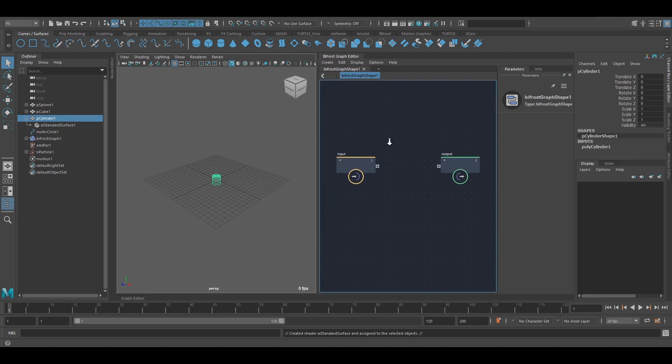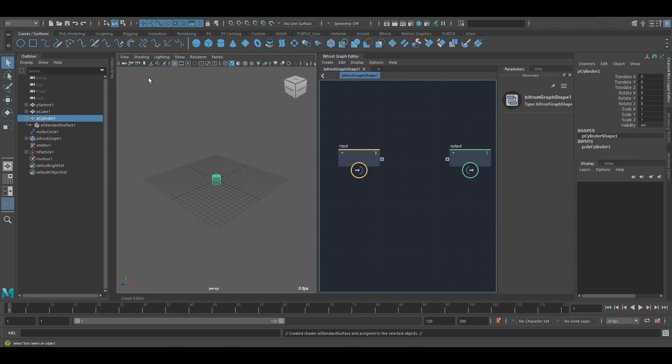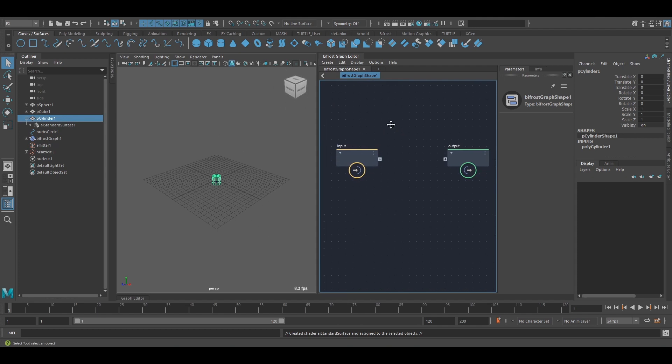Hello there. In this video I'm going to talk a little bit about inputs and outputs. How can I get stuff into the graph and back out to Maya?